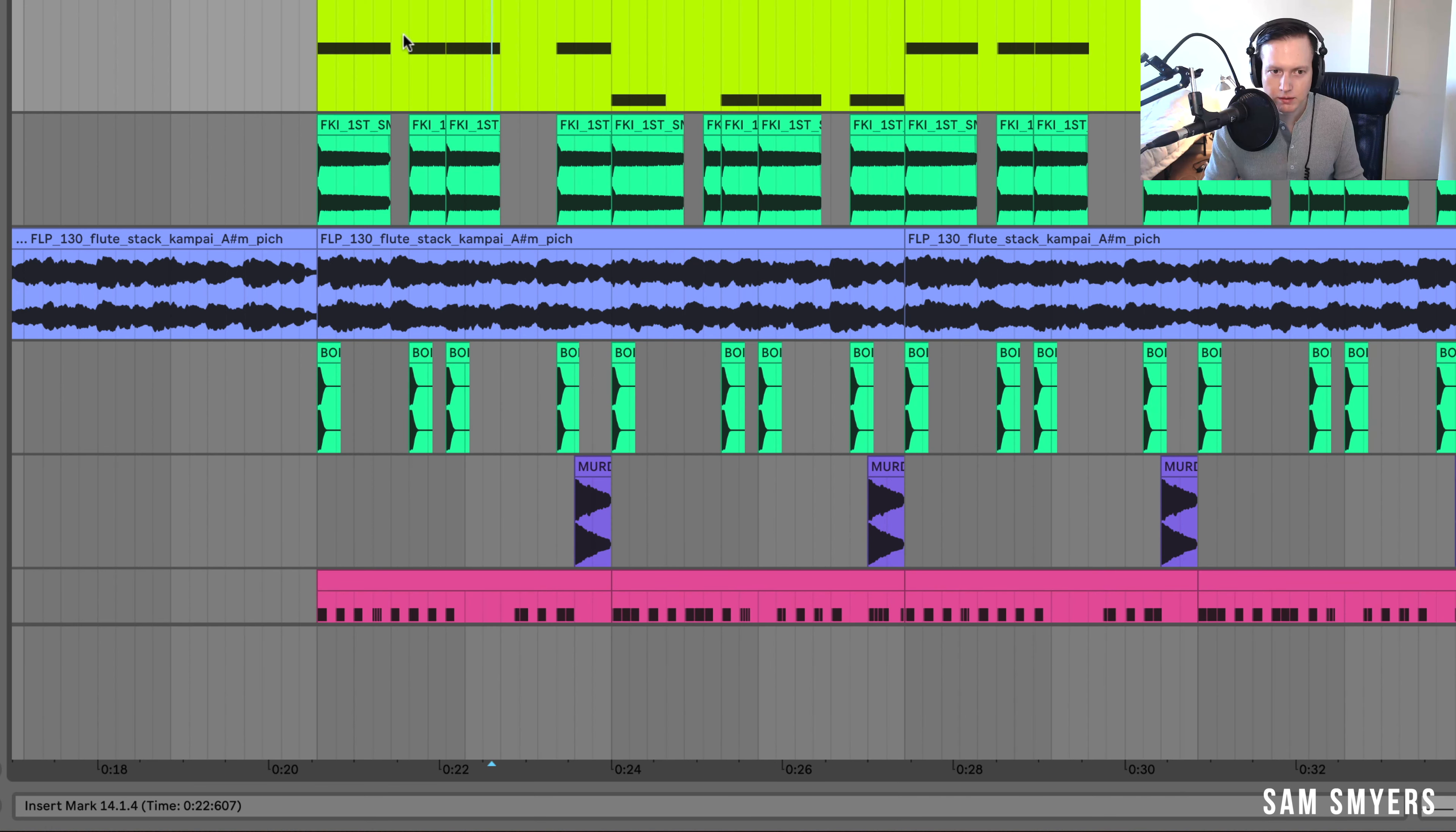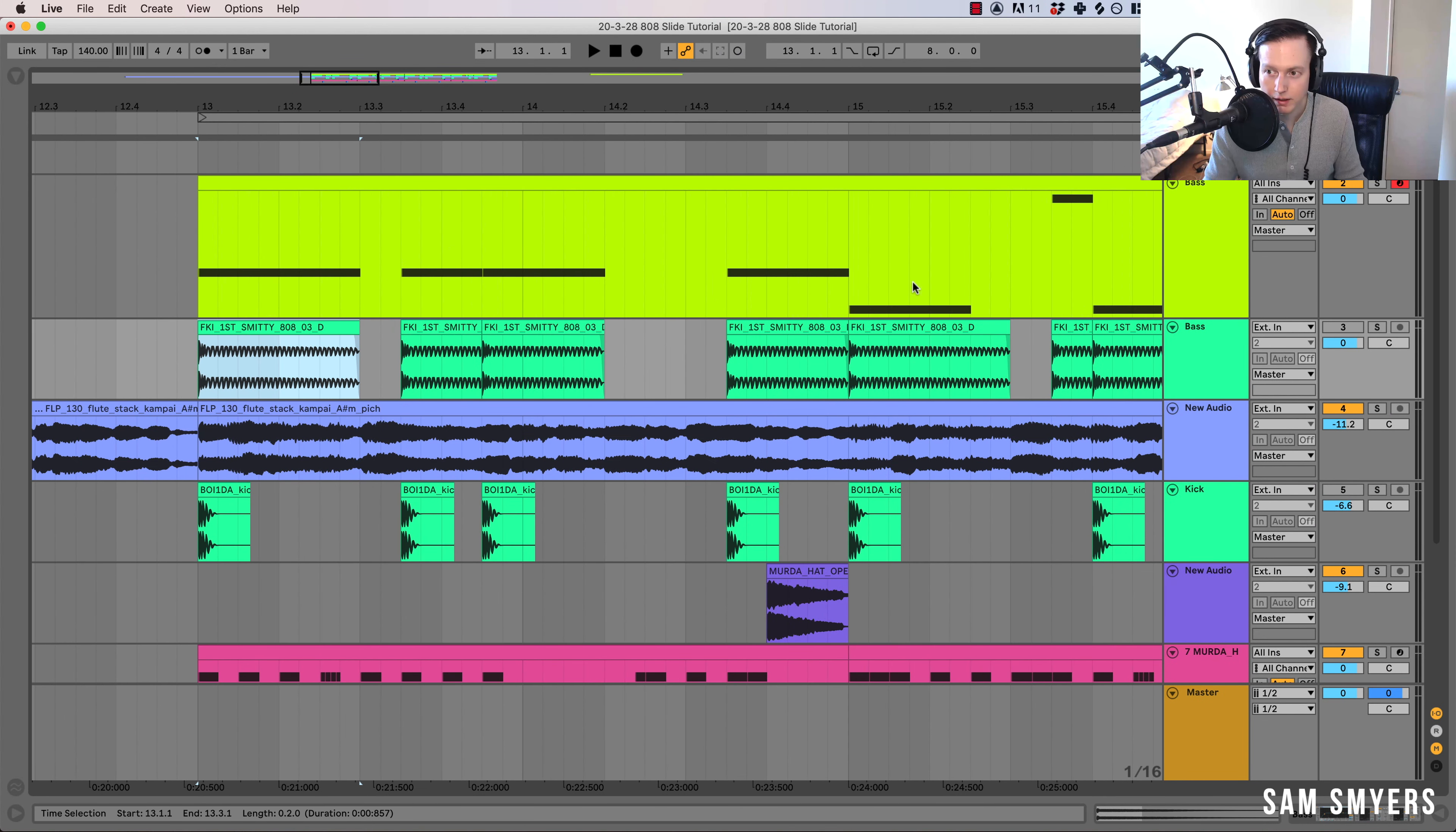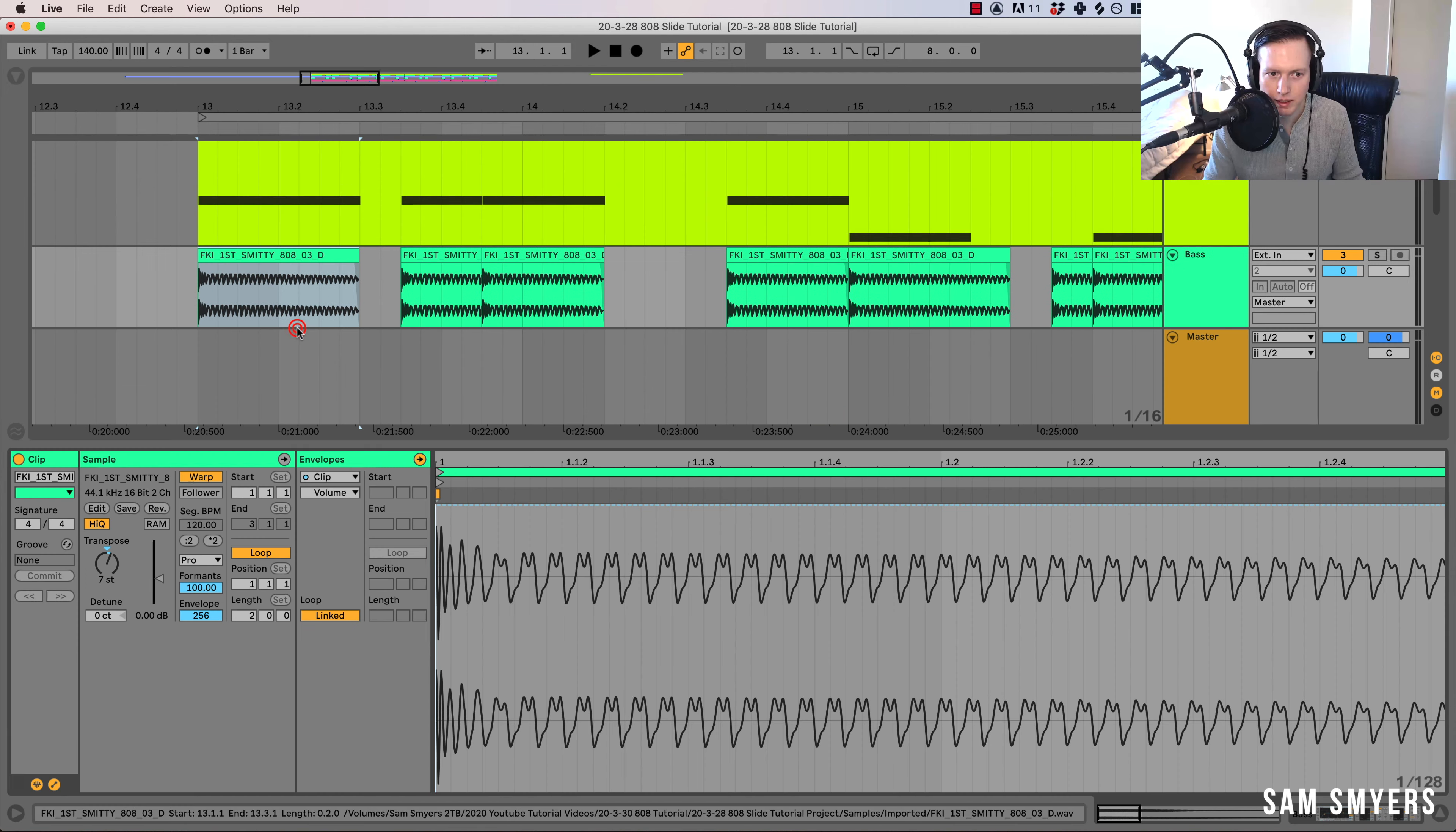If I want to use audio and not the MIDI, then I can do something similar. So right here, I just dragged in the same 808, but instead of putting it into sampler, I just put it on an audio track.